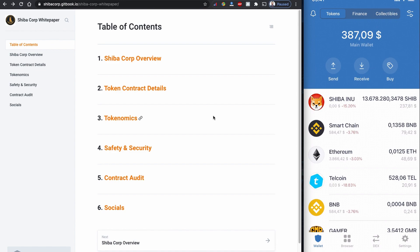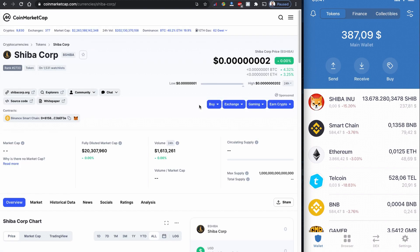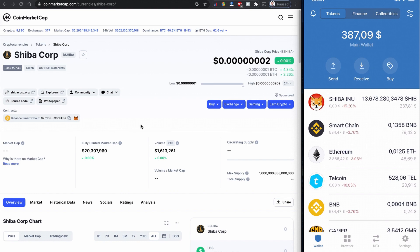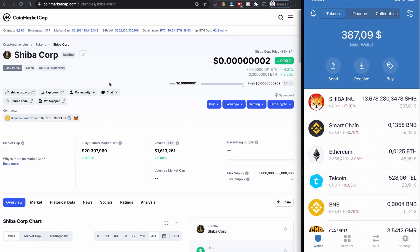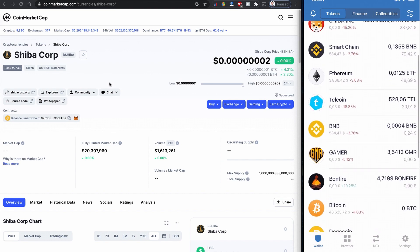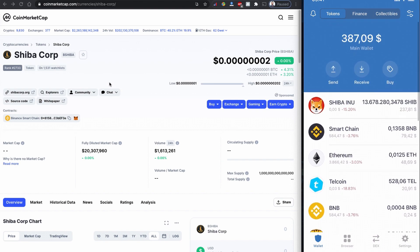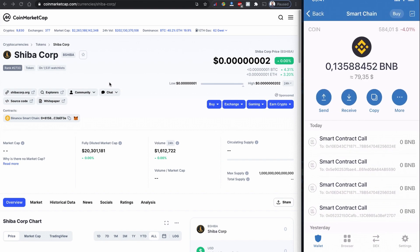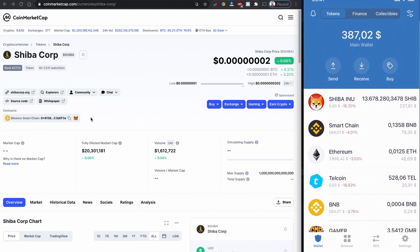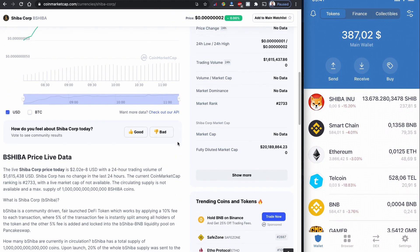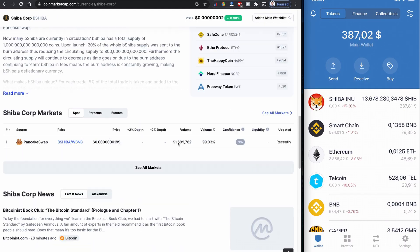So without further ado, let's buy this Shiba Corp coin using Trust Wallet. You can even use your own other wallet like MetaMask and others, but I have Trust Wallet on my right side. You can see it here. So I do have some Binance Smart Chain balance here also. Since this one is based on the Binance Smart Chain, I think it's going to work fairly fine.